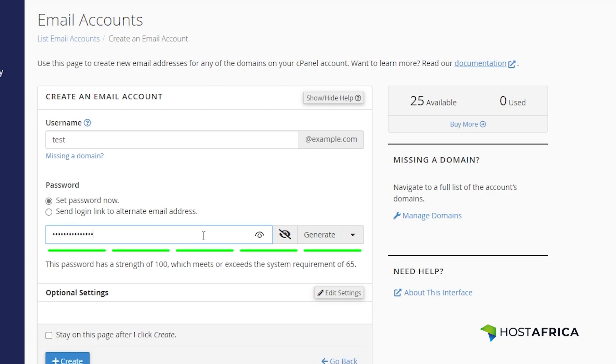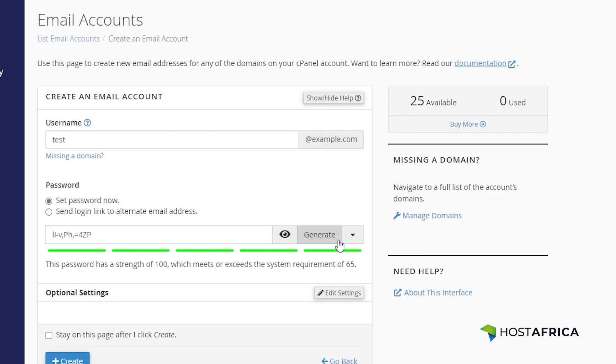Click on the small eye icon to reveal the password as you type it. You can even generate a strong password using the generate password button. Don't forget to save your password securely.